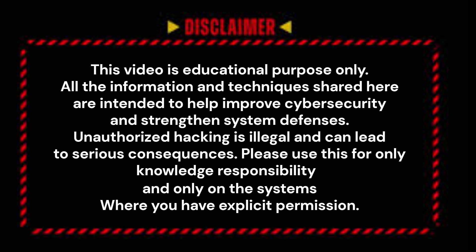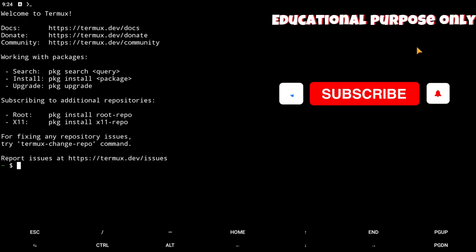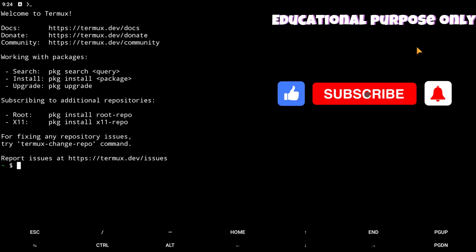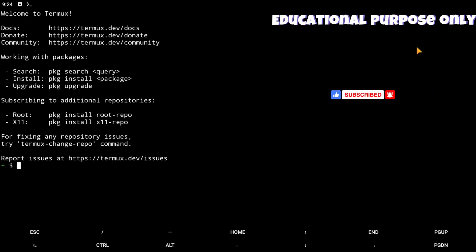Hello guys, welcome back to another episode of Tools in Termux. Today we are going to install another phishing tool known as MaxPhisher. With this you can get all the information of the accessed device. I am strictly warning you guys, this is only for educational purpose. All the used codes in the video are provided in the description — just copy and paste them in Termux. Before starting the video, don't forget to like, share, and subscribe to my channel. Without any delay, let's start today's episode.